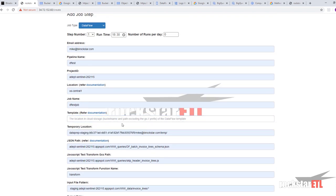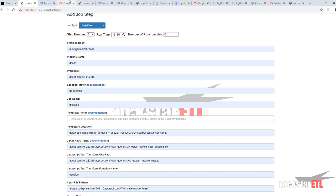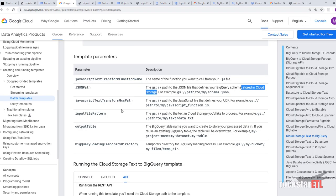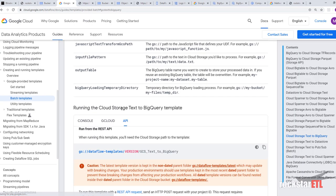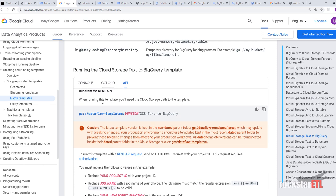Bucket name and path. Excluding the GS prefix of the data flow template. Right. So. This is the template.